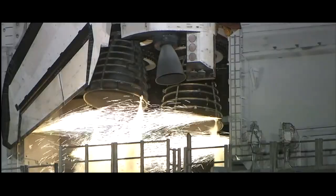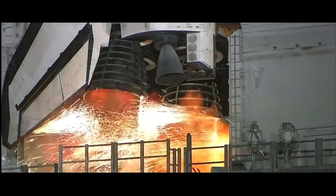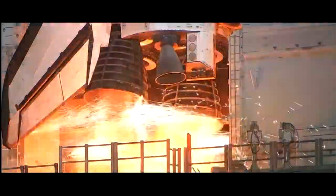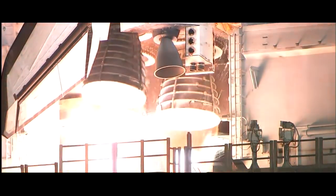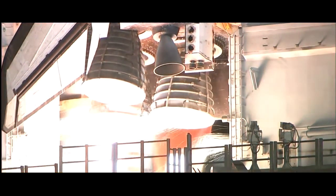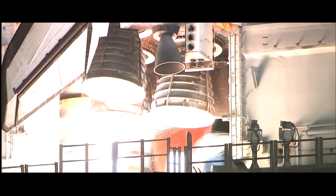We have a go for main engine start. 6, 5, 4, 3, 2, 1.